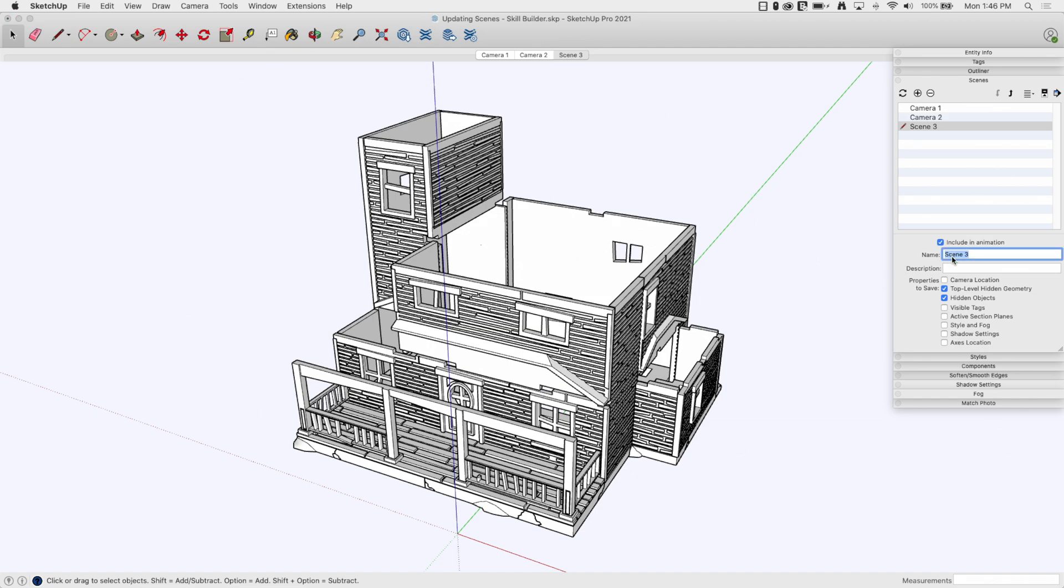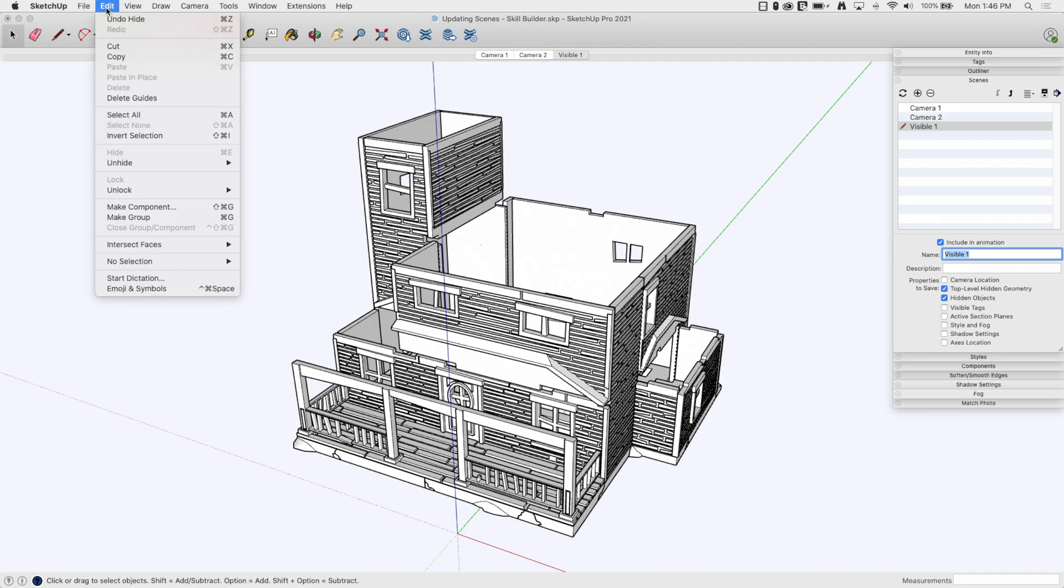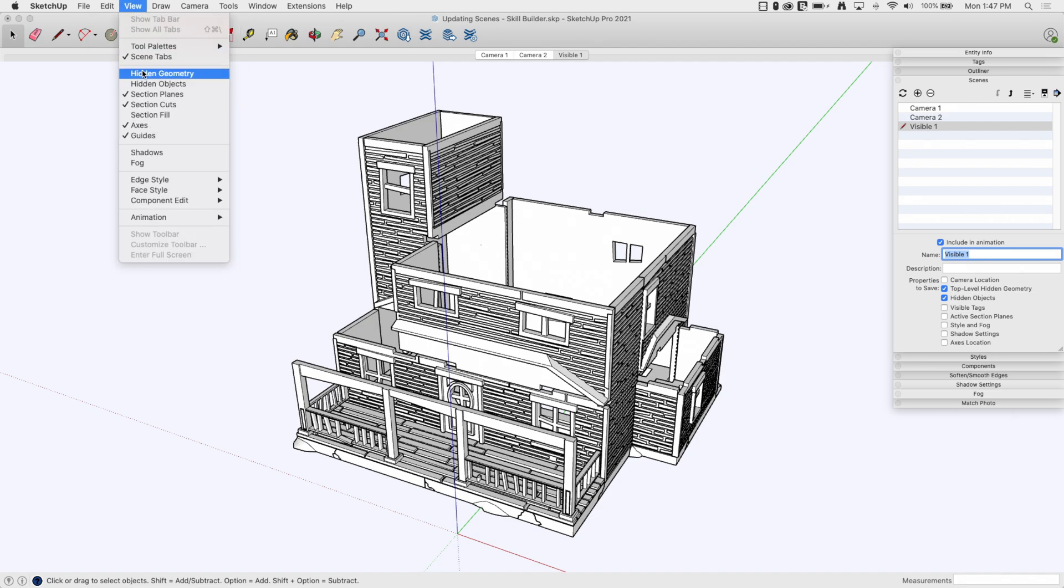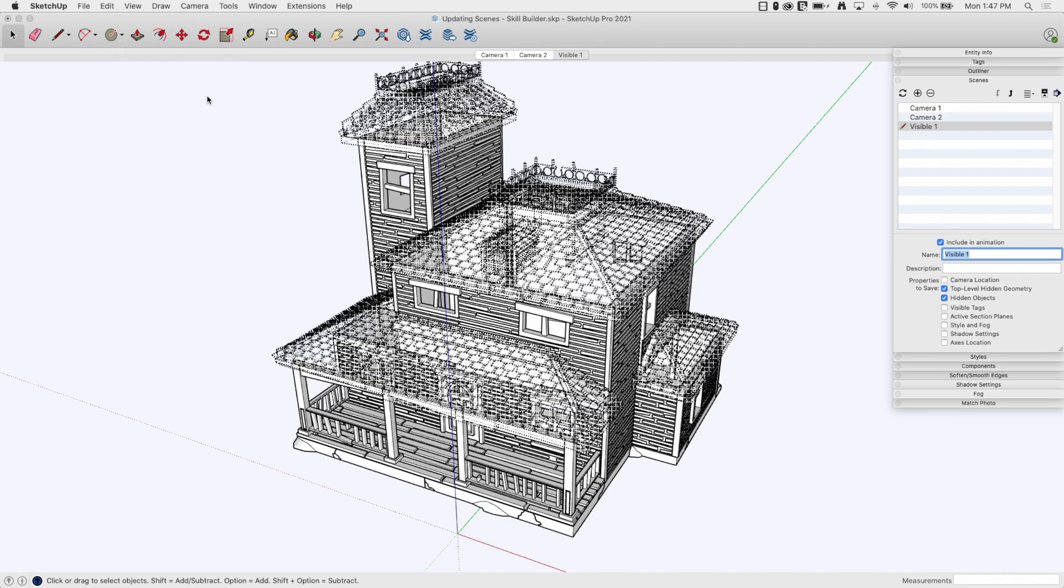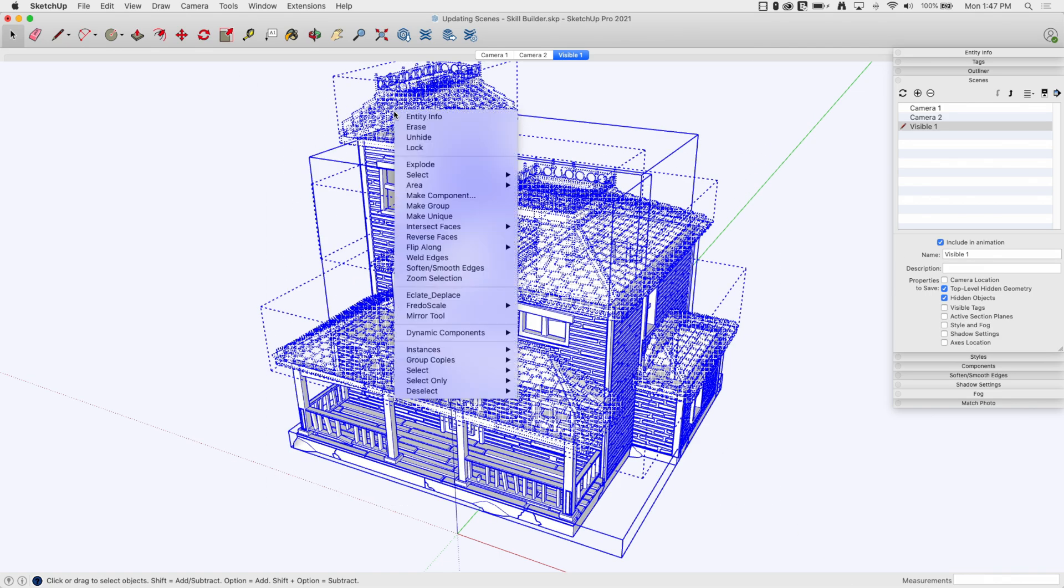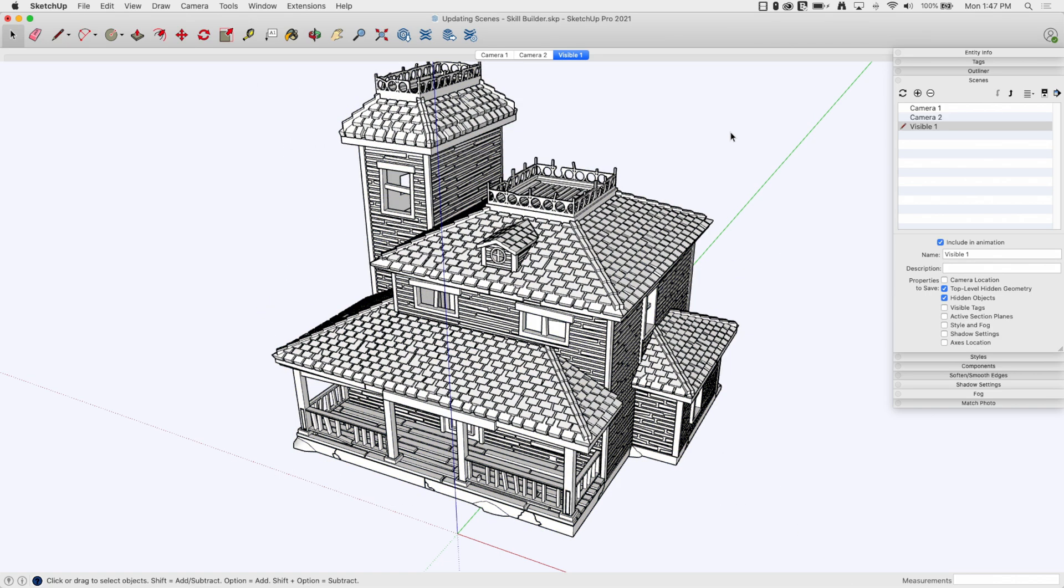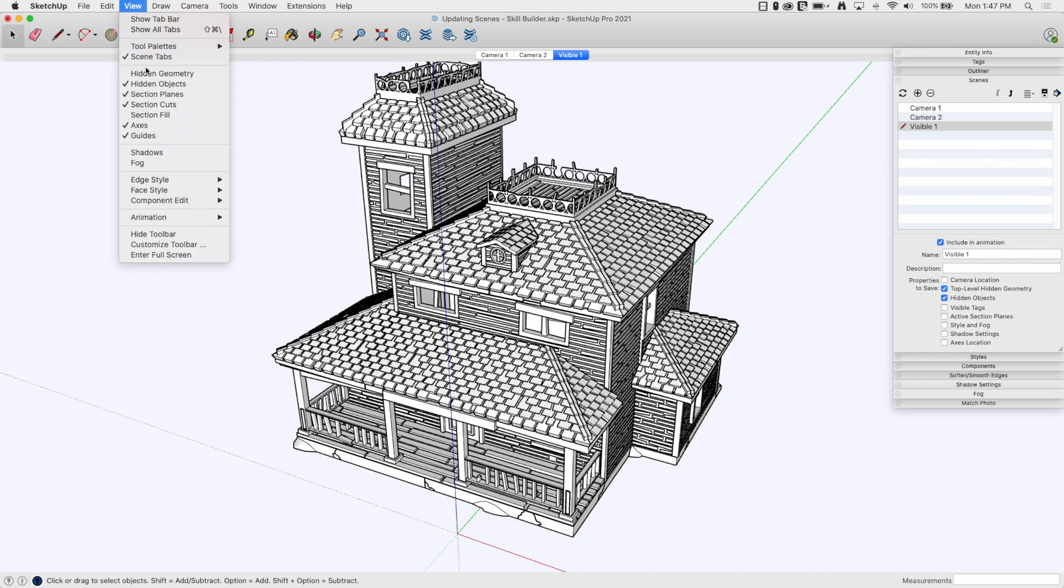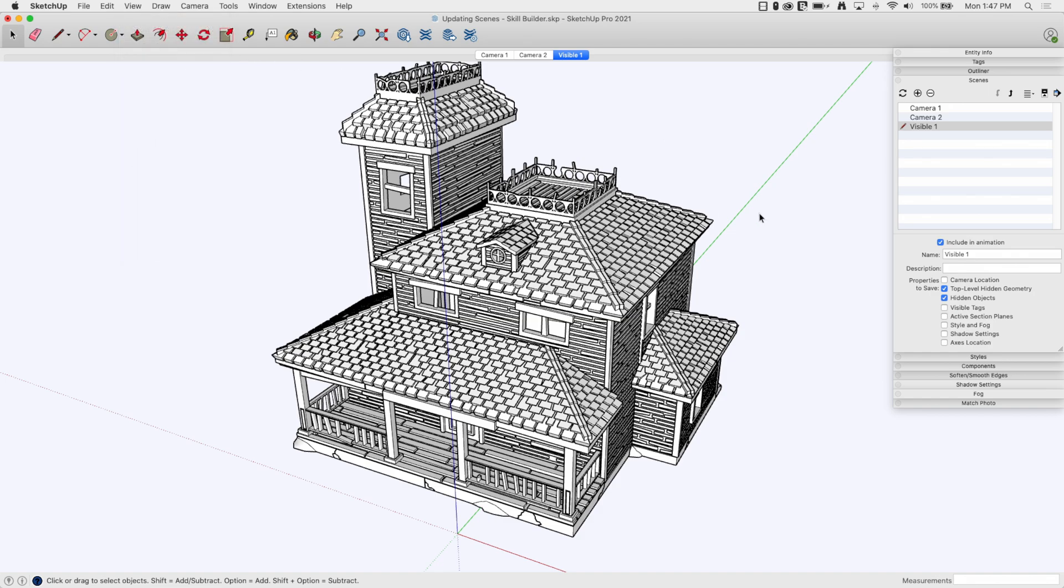Now we need to do one that turns everything back on. I will come in here, view hidden objects, grab all the objects, right click, and say unhide. And then I will say plus again and call this one visible two.